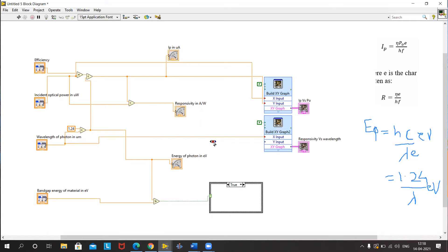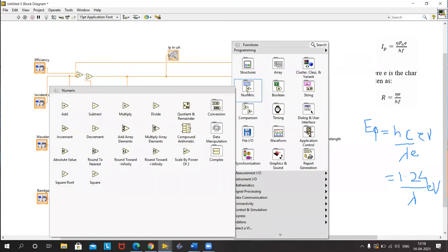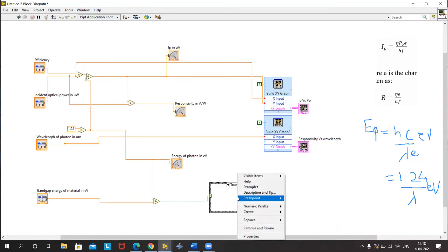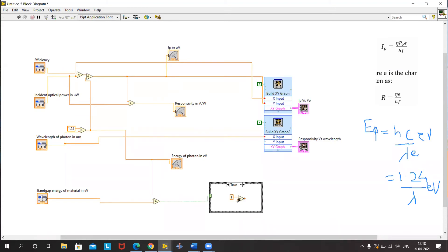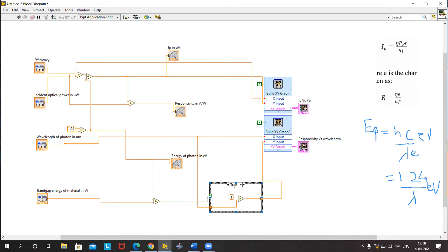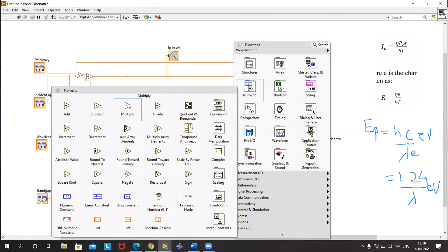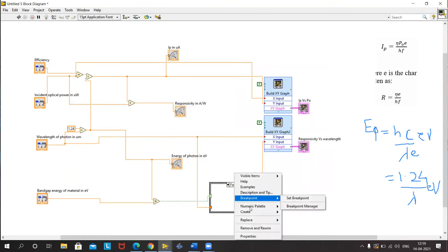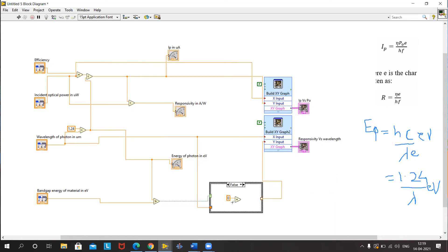I'll remove the existing connection and add a multiplier where one arm has a constant of 1 and the other arm has the calculated responsivity value, and feed it to the Y terminal. Under the false condition — when the energy of a photon is less than the band gap — there will be no response, so responsivity is zero. We add a multiplier with a constant of 0 on one arm and connect the responsivity on the other arm, giving no response. This completes our full block diagram.